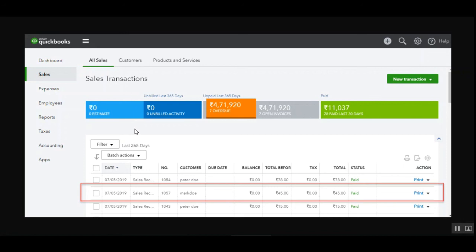That covers the WooCommerce QuickBooks Connector plugin. I hope it helped you understand the flow of the plugin. If you have any questions, queries, or suggestions, reach back to us at support@webkul.com, raise a ticket at webkul.uvdesk.com, or contact us through webkul.com/contact. If you found this video helpful, please give it a thumbs up. Thanks for watching and have a great day ahead.